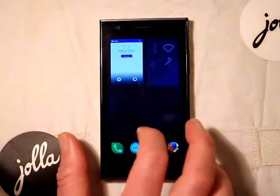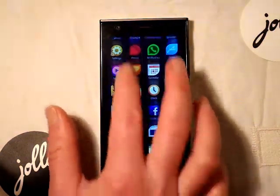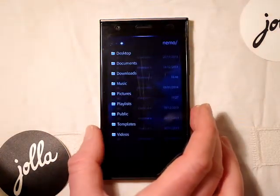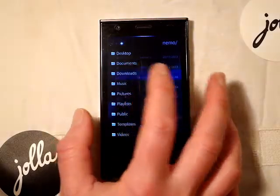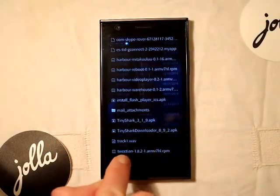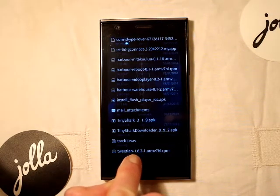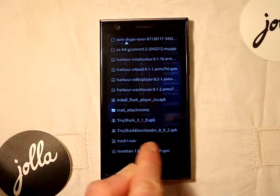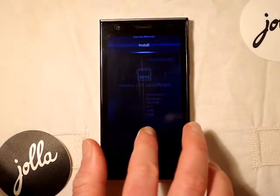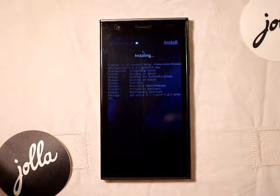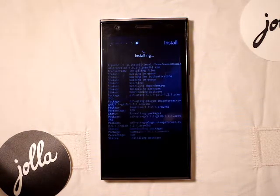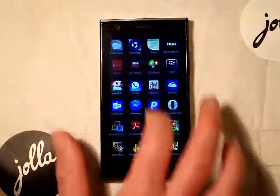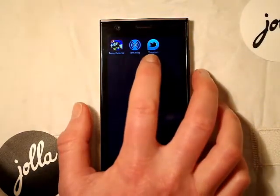Now we want to come out of there and go to the file browser — the native file browser available on the Jolla store. Go to downloads and it's just there, Tweetian. The version I've got on here is 1.8.2-1. So if we hit that and install. That's finished — we'll go to the bottom and you can see it's been added there.